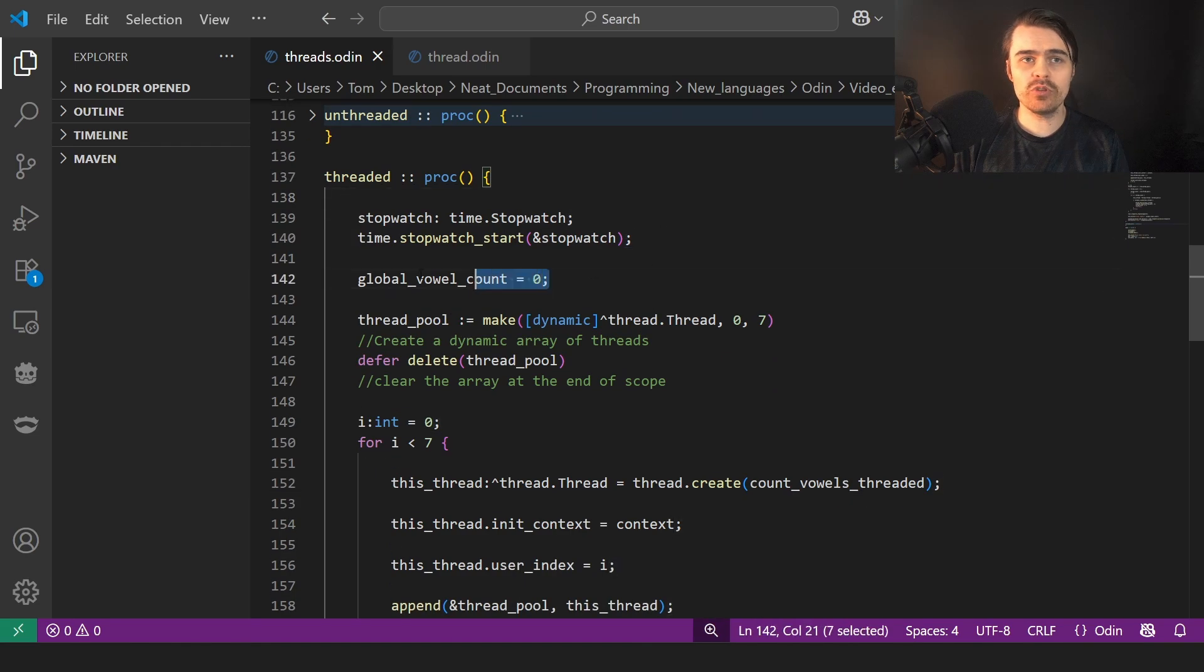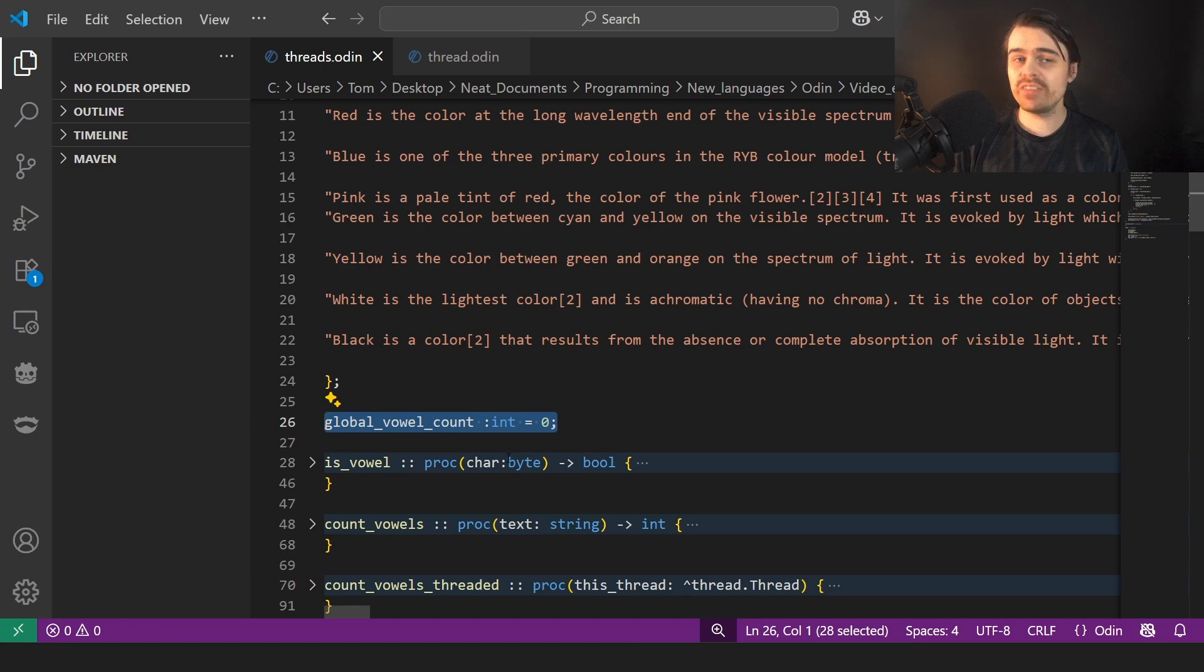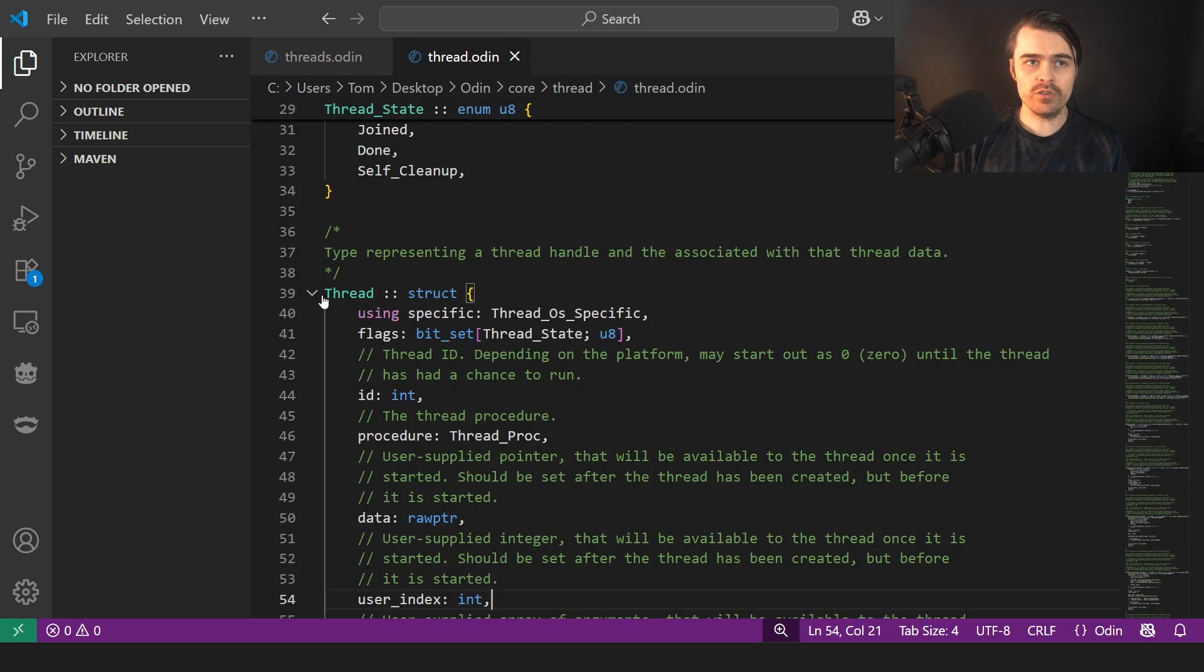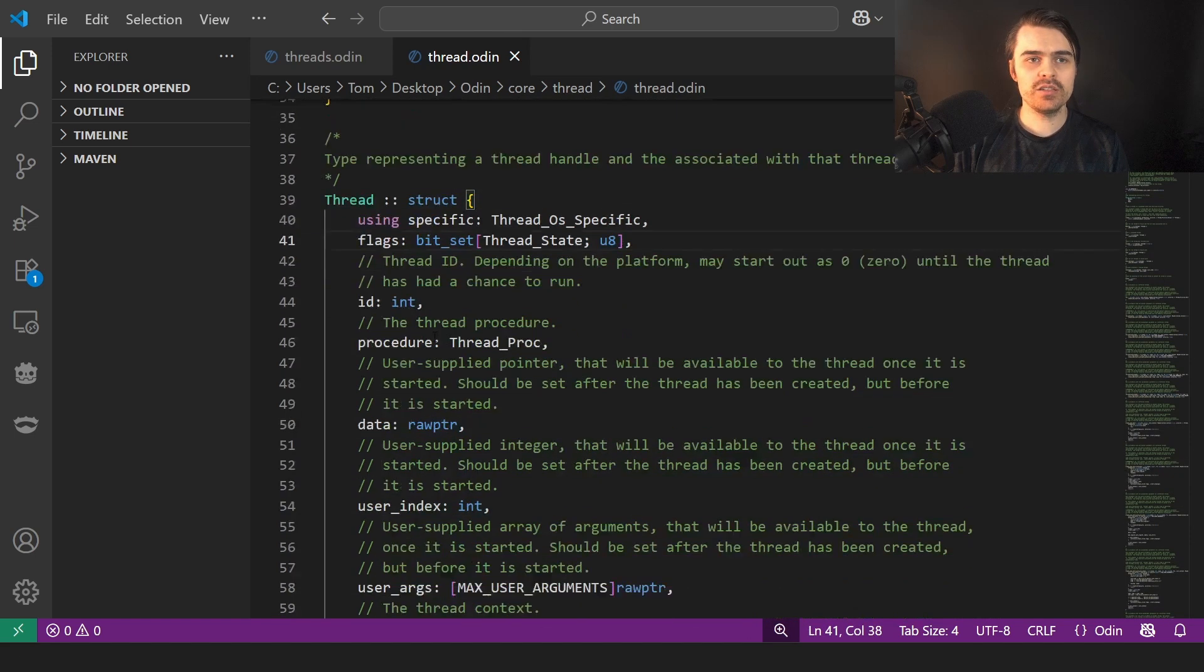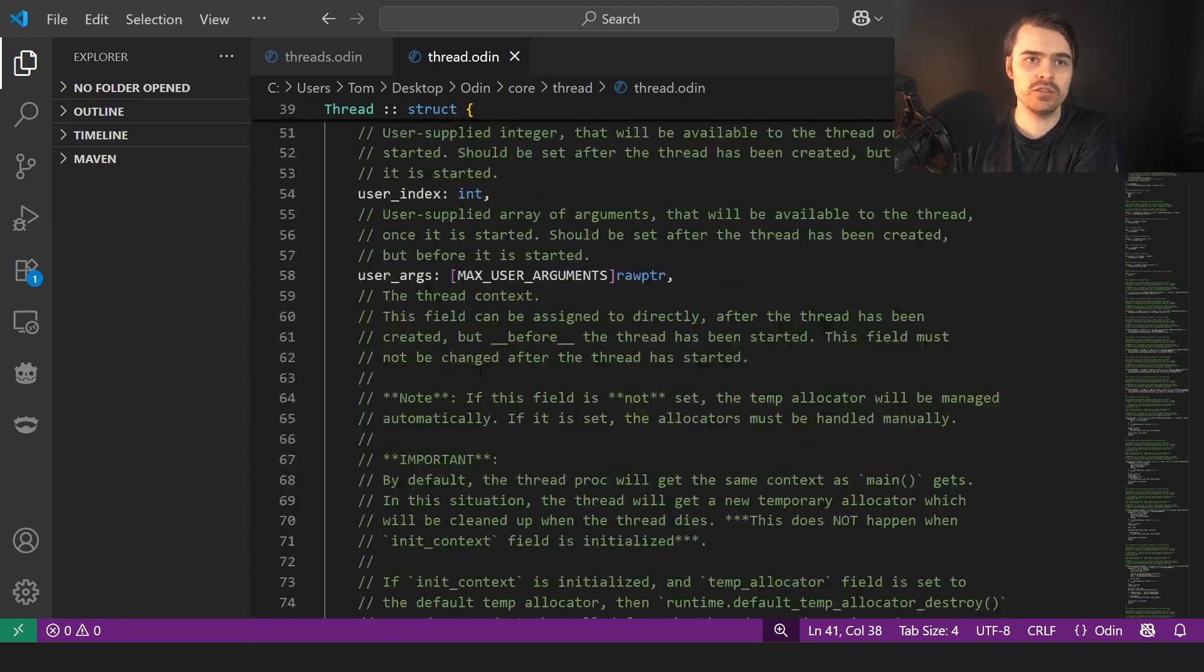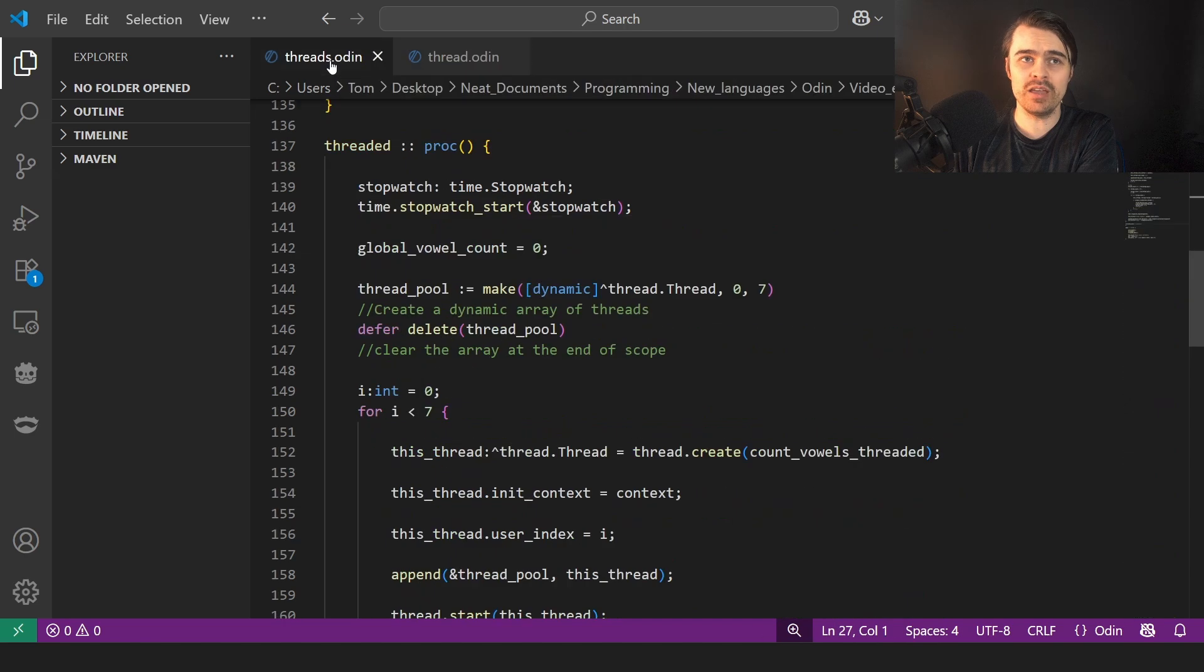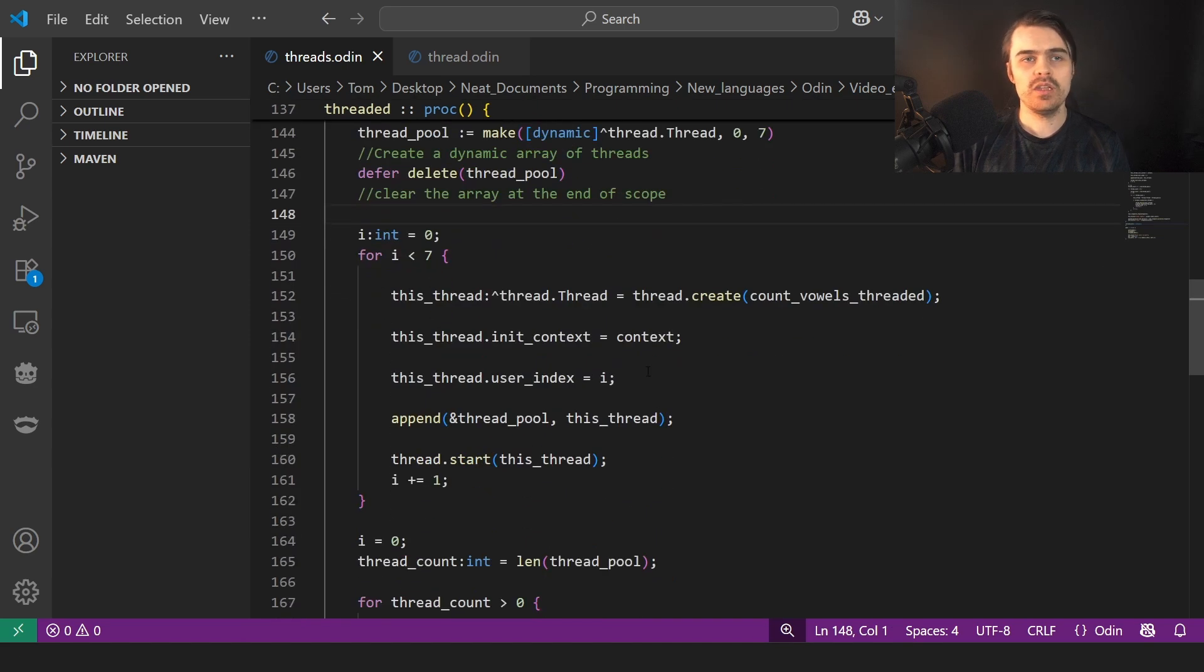So here, yeah, we do exactly the same thing. We have the global count vowel count, which is a global variable, which is a bad thing to do. So we have a global variable vowel count. And then we have thread pool. We create a thread pool. So we create a dynamic array of threads. And this is thread dot thread. So here we have a thread struct inside thread dot Odin, which is in the core library. And thread has lots of stuff. Has like an init context, create allocator, creation allocator, user arguments, you can pass things to it, user index, raw data. We delete the thread pool with a defer at the end of the scope.